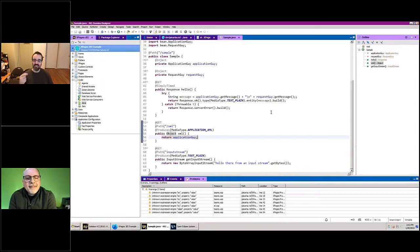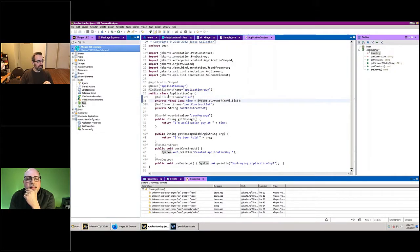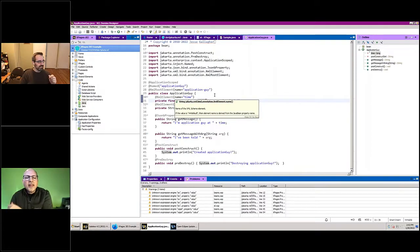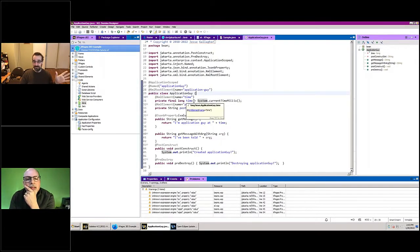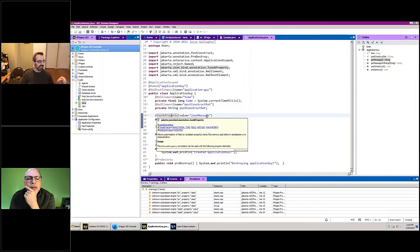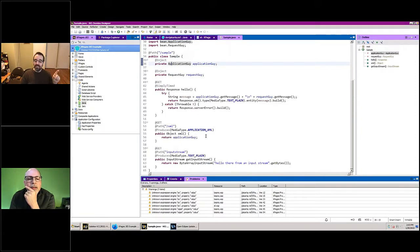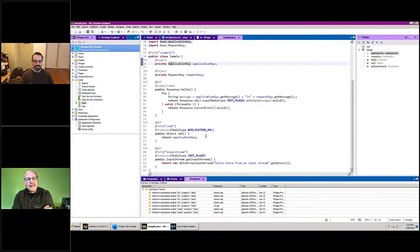It handles serialization for you — you don't have to write XML manually. You say you want the environment to produce XML, here's an object, figure it out. I have hints for what it should be called in XML using the Jakarta spec. If I said application/json and passed an object, it would go through JSON binding and convert it to JSON instead, passing the exact same object.